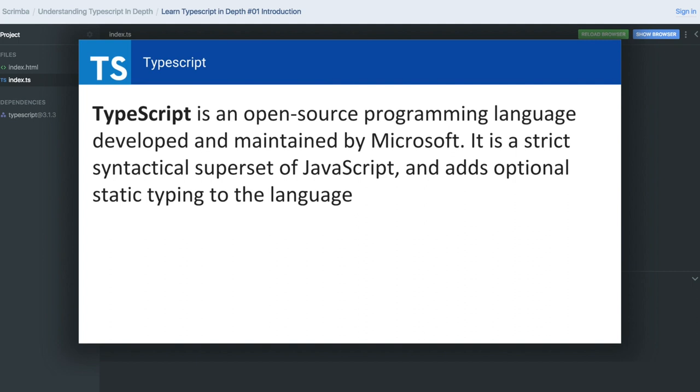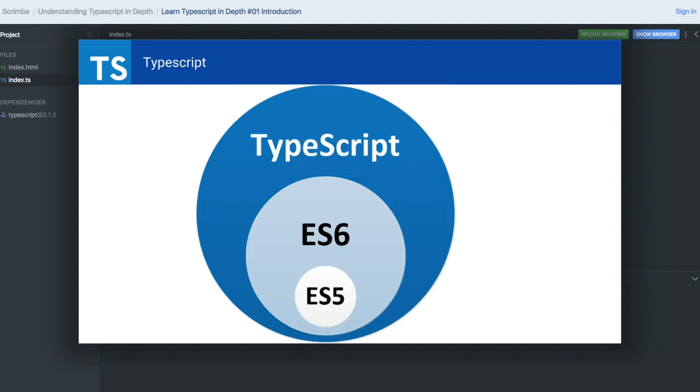JavaScript is not type safe—whatever you declare as var or let, you can reassign to another primitive type. TypeScript adds this type safety. You can constrain a method to return only a string, or specify that variables must be of a particular type, so you cannot reassign that variable to something else.